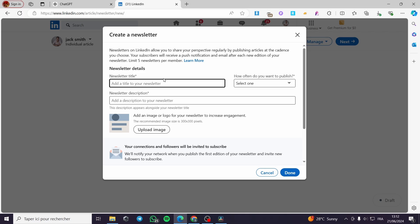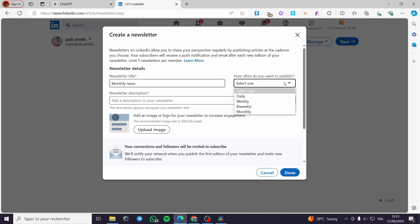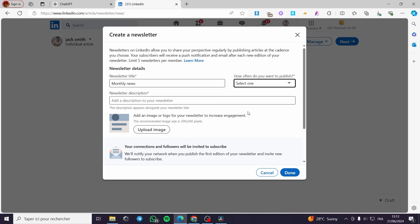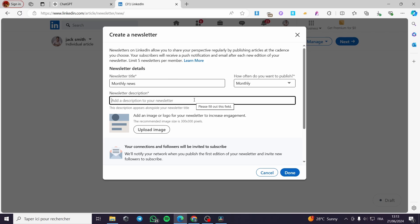I'm going to name it, for example, 'Monthly News.' For how often do you want to publish, you can choose daily, weekly, biweekly, or monthly. From the name of it you can guess it is monthly. Now for the newsletter description, we are going to add a little description.